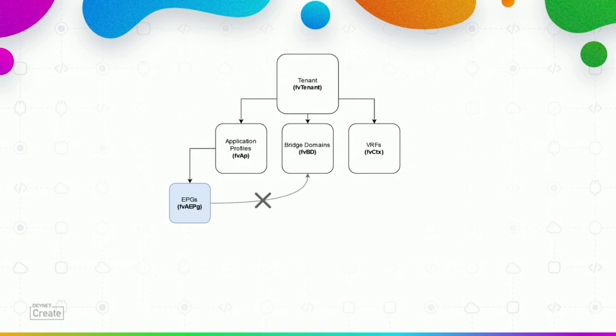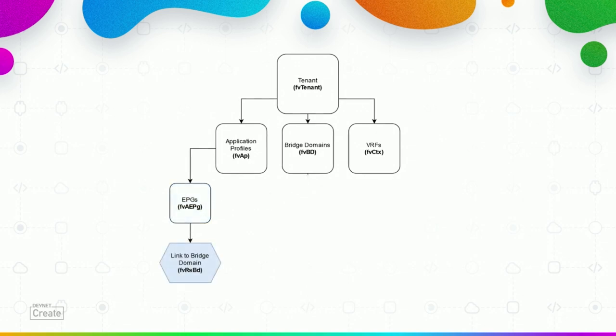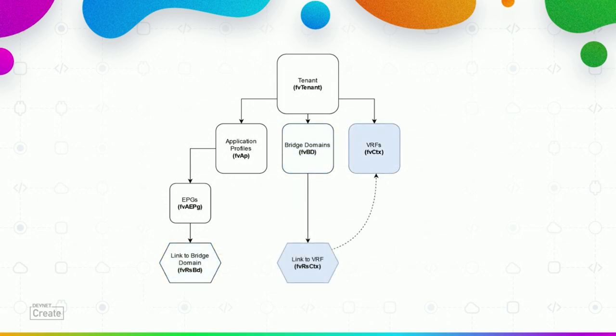However, the EPG is not directly linked to the bridge domain. The bridge domain is not a child of the EPG. The way it works in ACI is that you have these link objects. This link object points to the correct bridge domain through a TDN key which is a target distinguished name. In order to find the bridge domain we need to find the link first. And the same applies for bridge domains to VRFs. We need to find the link to find the actual VRF.